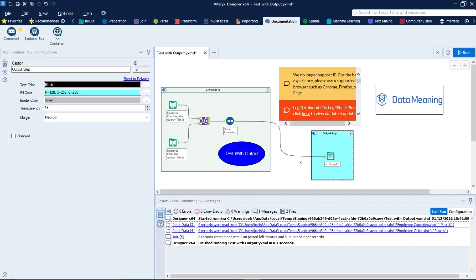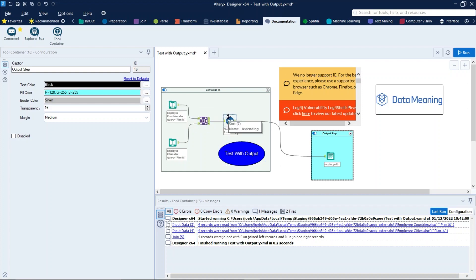And lastly, we can do annotations on tools. Annotations will appear in a small box underneath tools. Some tools display annotations by default, like the Input here, the Sort, and the Output in our case. You can change these or add them to any tool for useful reminders or more detailed descriptions of what the tool is doing.